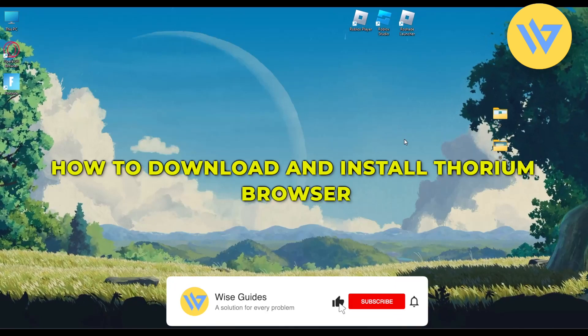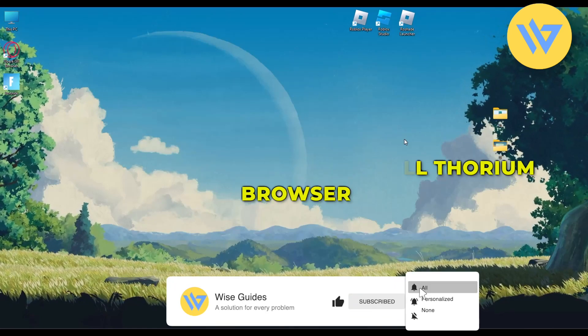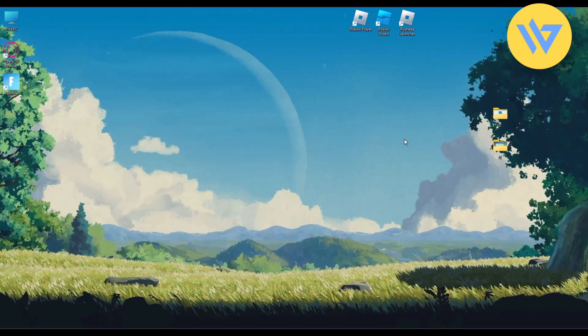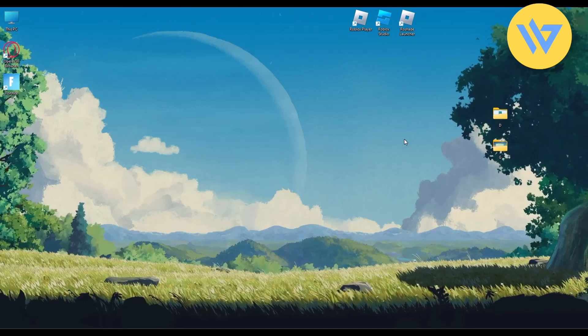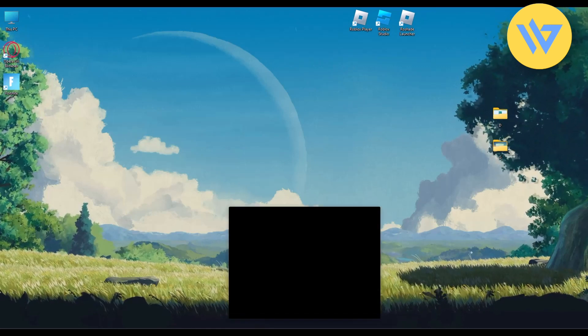Hello guys, today I'm going to show you how to download and install Thorium browser. It's a very easy process. Simply open a browser.